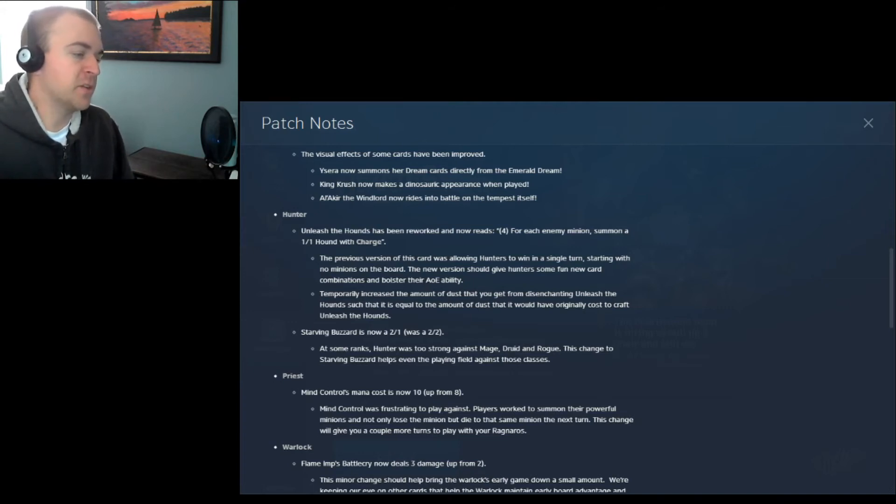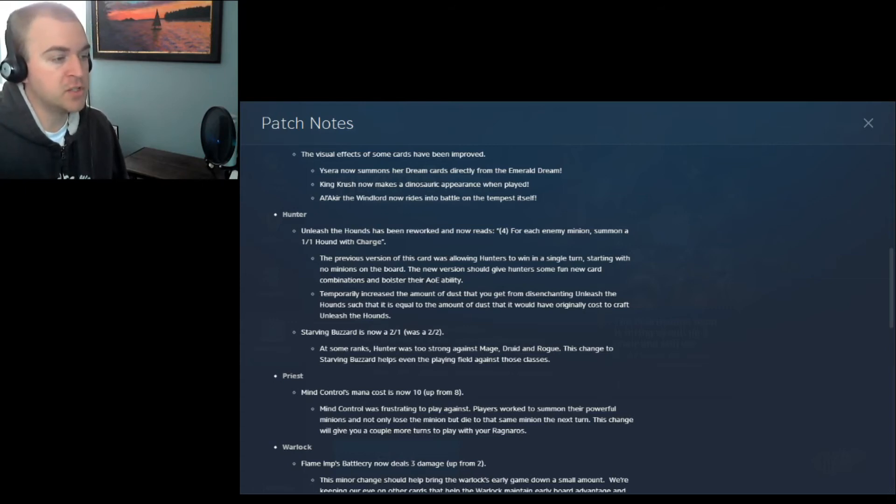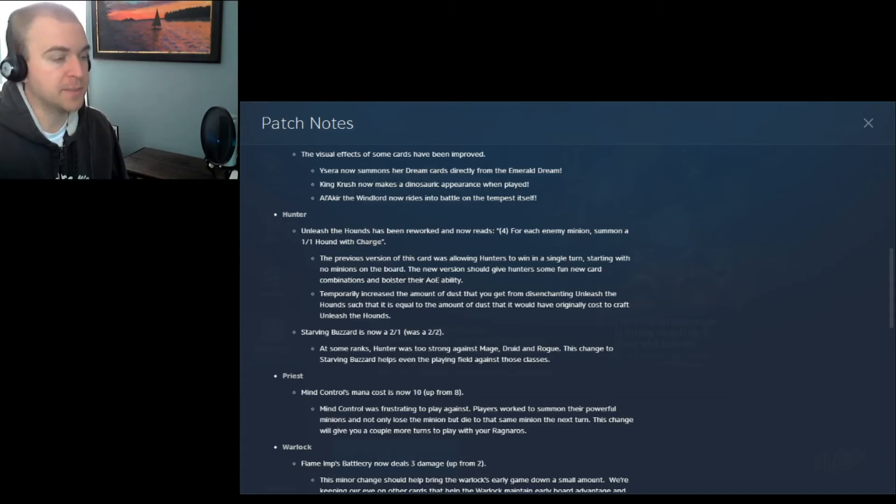So again, under Starving Buzzard, at some ranks, hunter was too strong against Mage, Druid, and Rogue. This change to Starving Buzzard helps even the playing field against those classes. Alright.